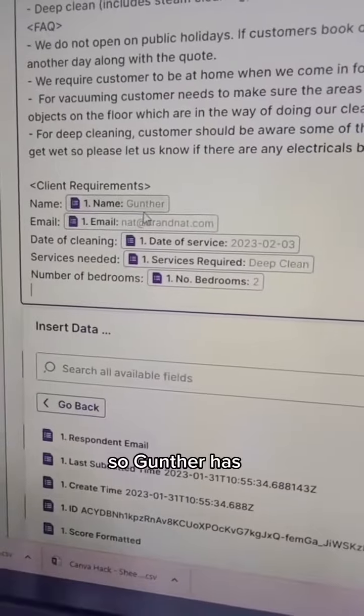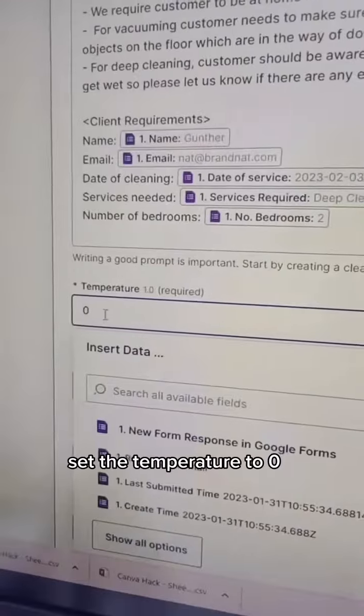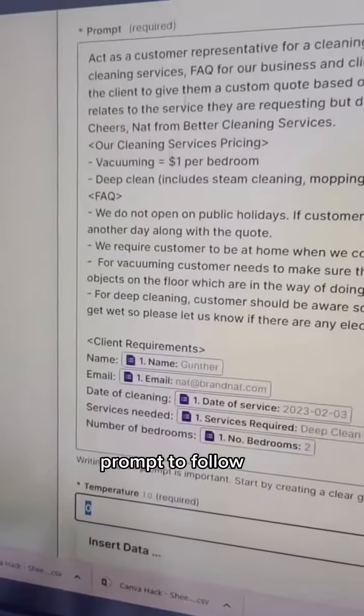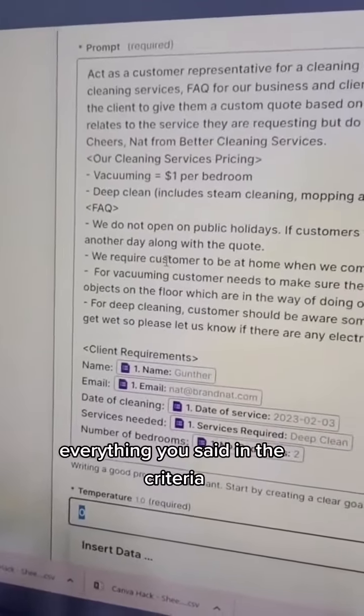So Gunther has requested a deep clean for two bedrooms. I've set the temperature to zero because you want the prompt to follow everything you said in the criteria.